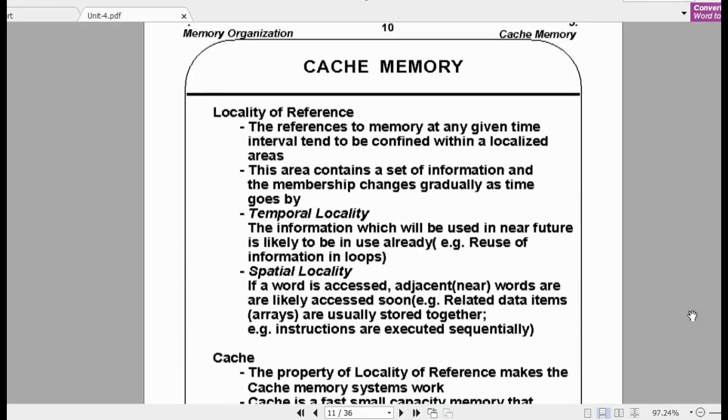Welcome to the lecture series on computer organization. Today we will discuss cache memory.